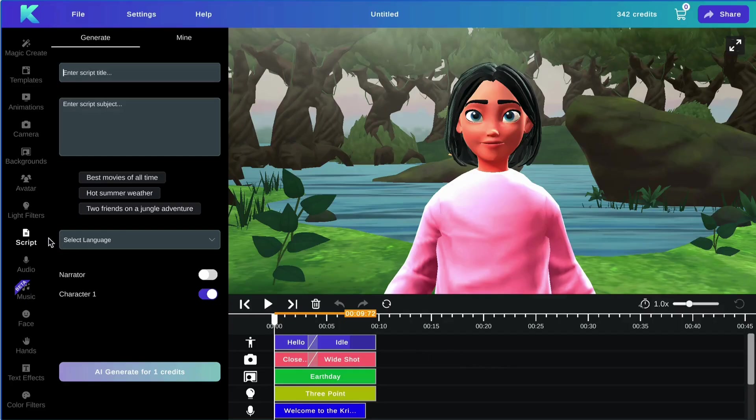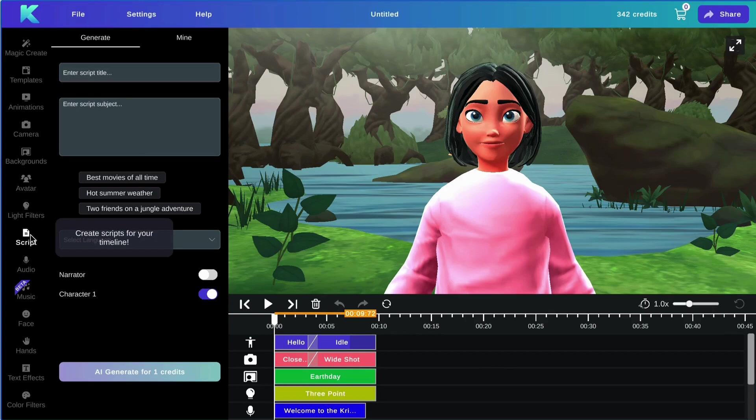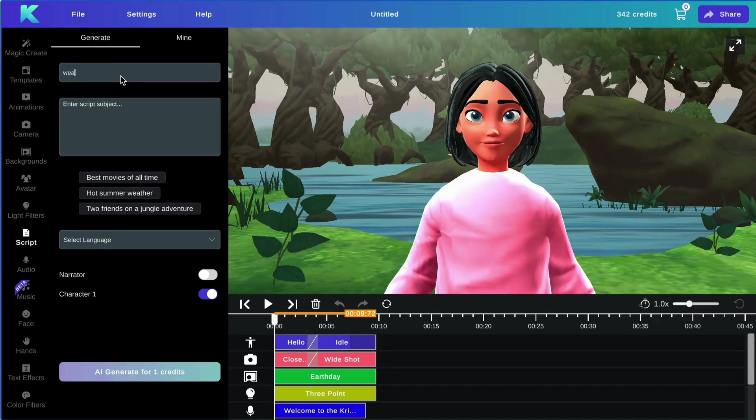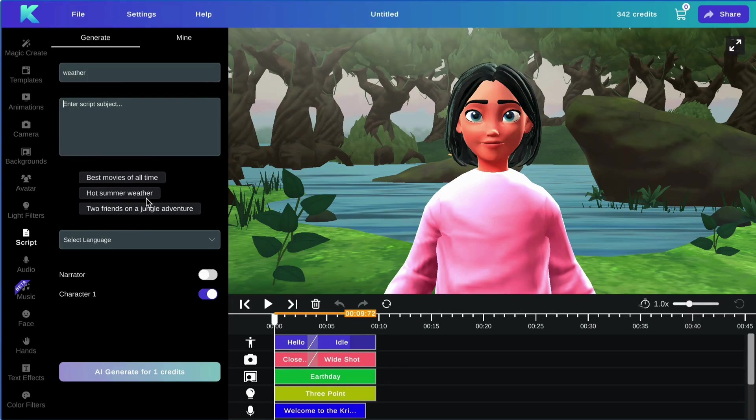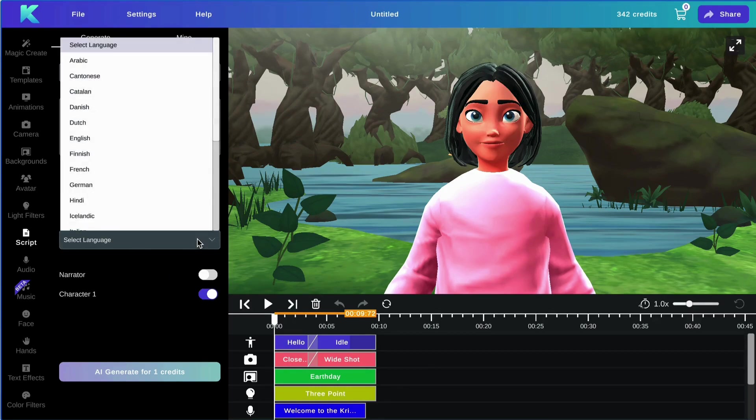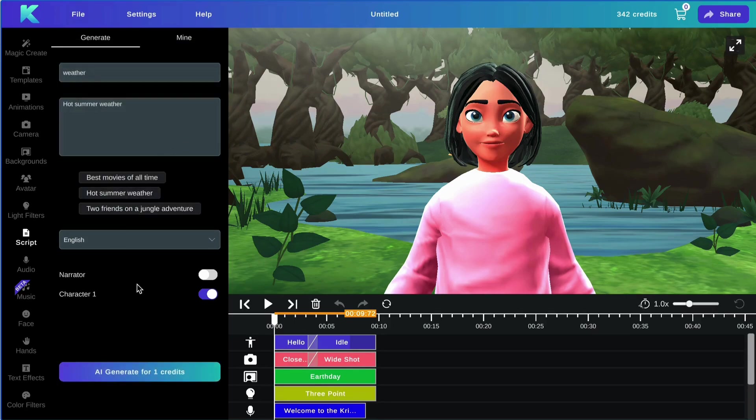Next, we will be going over the script and audio feature. To generate your own script, first enter your script title, then enter your script subject. You can also select from our example subjects. Then select your language, select your character, and hit generate.